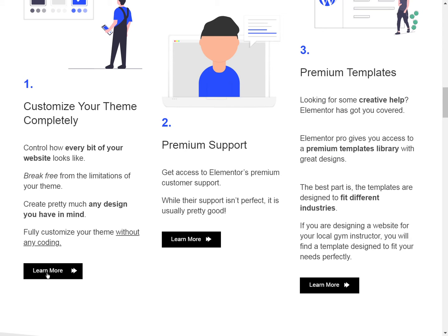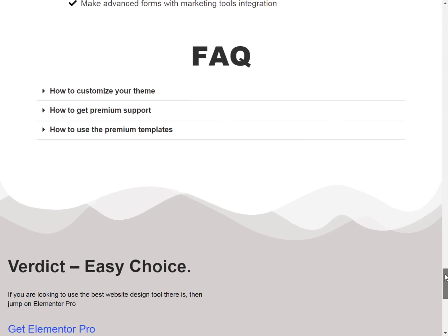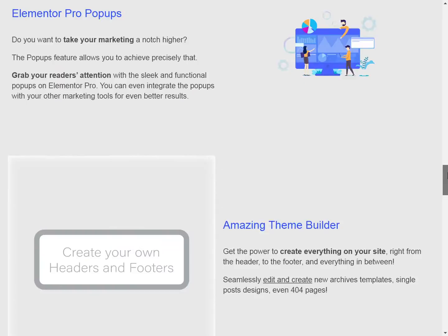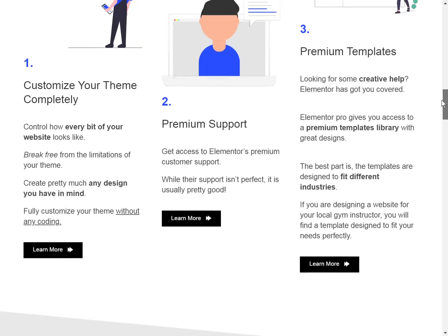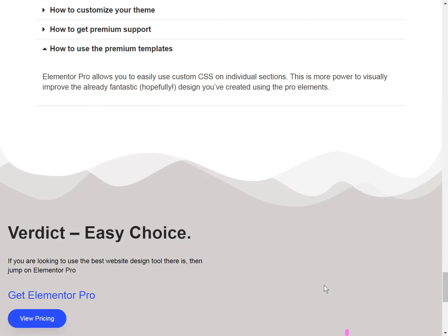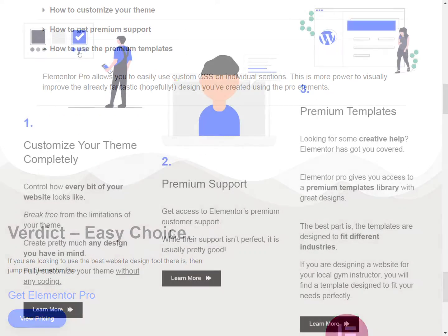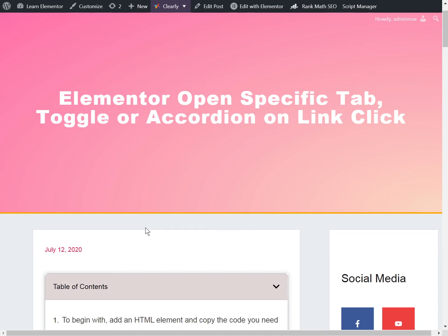Hello everyone, today we're going to learn how to make a link on the same page to open a toggle, tab, or accordion that might be lower down on the page.